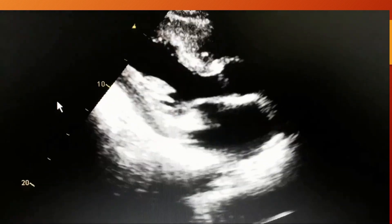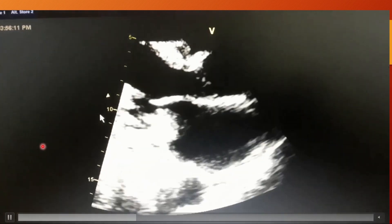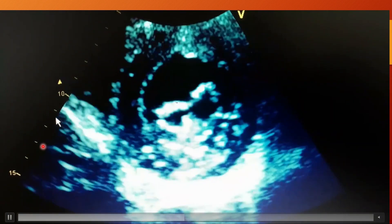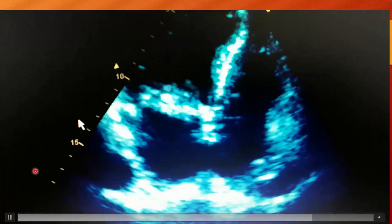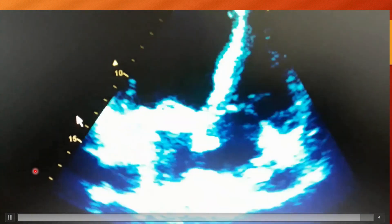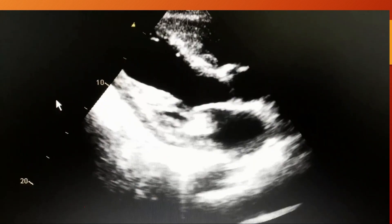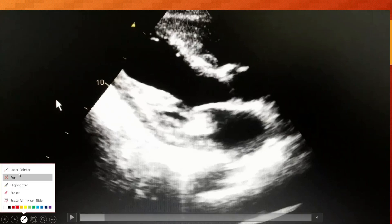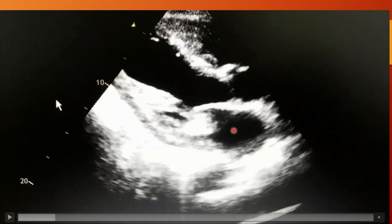So this is the echo which we will be discussing today. Let's begin the discussion on this study. First of all, the views — as you can see, the first view here is the parasternal long axis view, as I explained in detail in the basics of echo video.